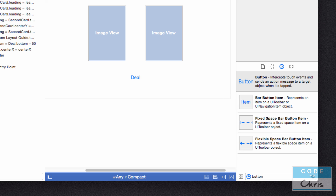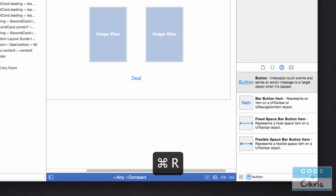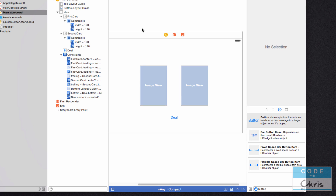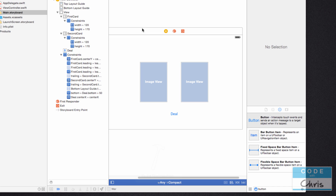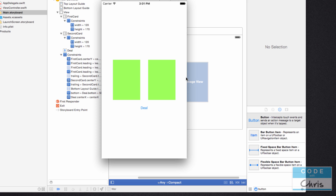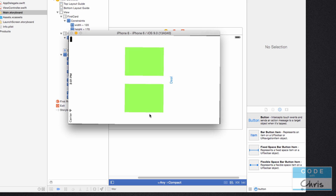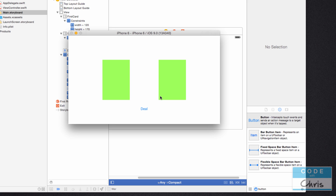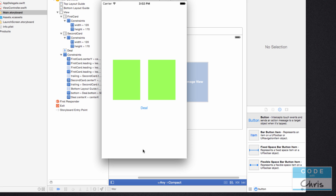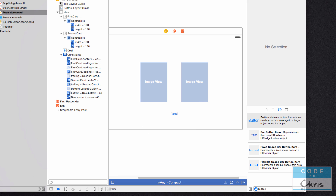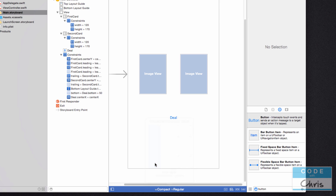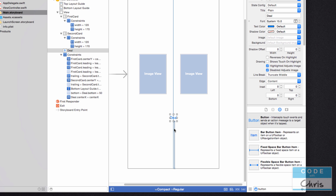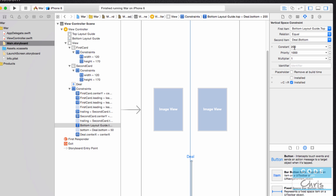Now we've got our deal button. Let's check out how it looks by running our app — pressing Command+R. We've got our button right there. That might be a little too high in portrait, so we can change that. There's the button in the landscape view. I'm going to jump into portrait and select that constraint — instead of 200, I'm just going to say 150.